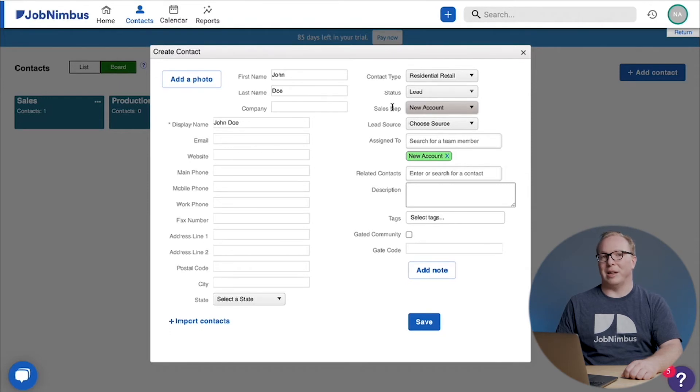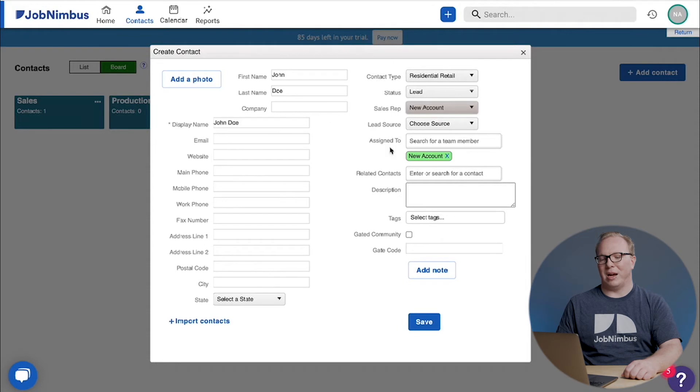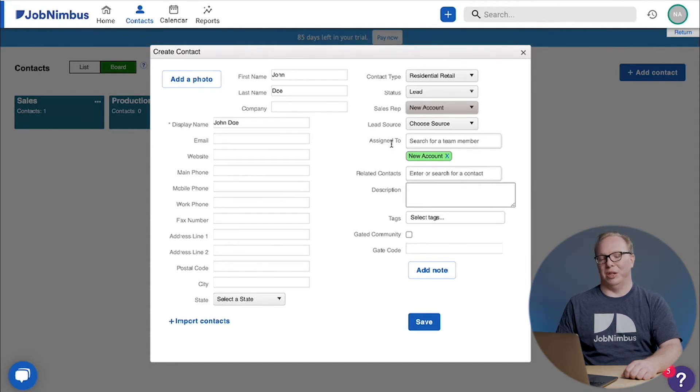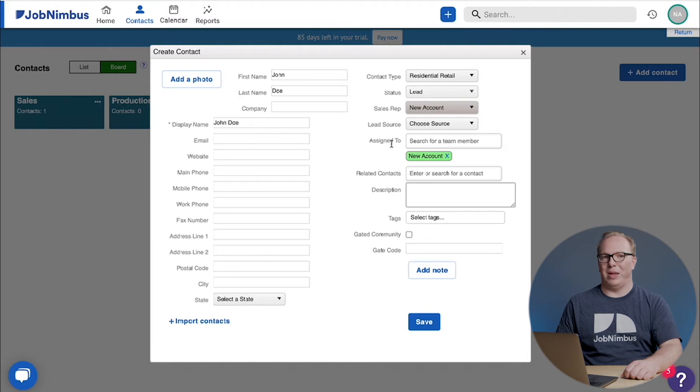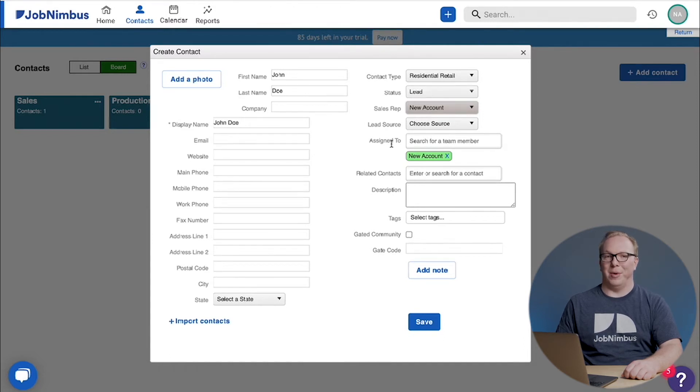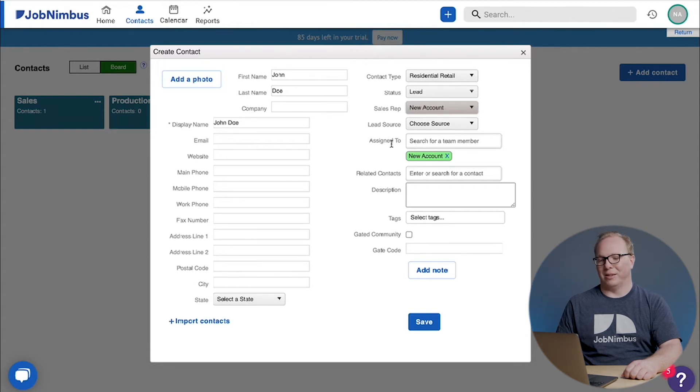Now, assigned to is slightly different than a sales rep because if someone is assigned to, they could be a production manager or crew chief, someone else that needs to see them but probably won't be having all the communication with that contact and probably not making the same commission off that contact. You can have one sales rep but as many assignees as you like.